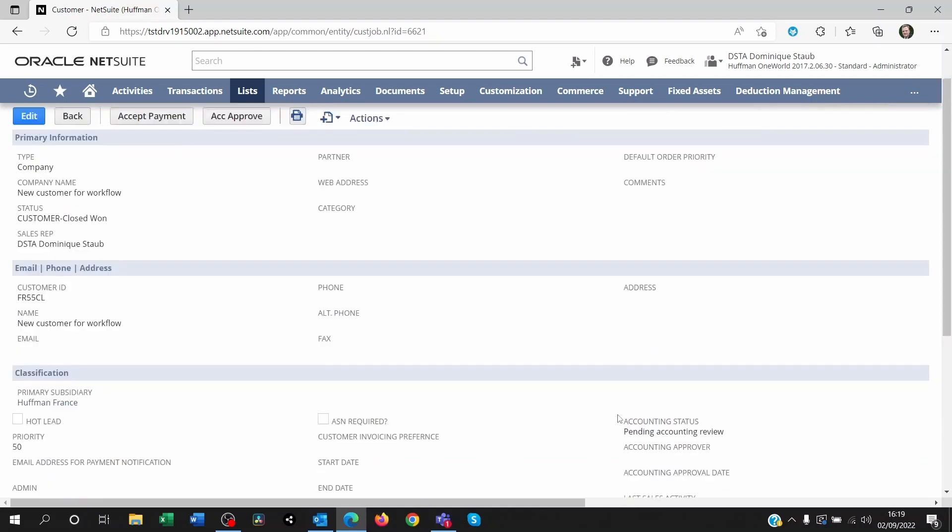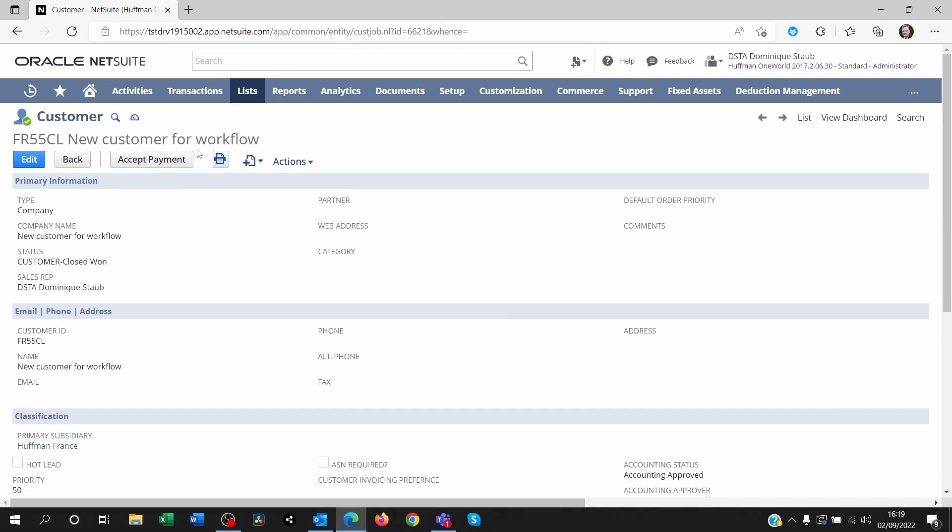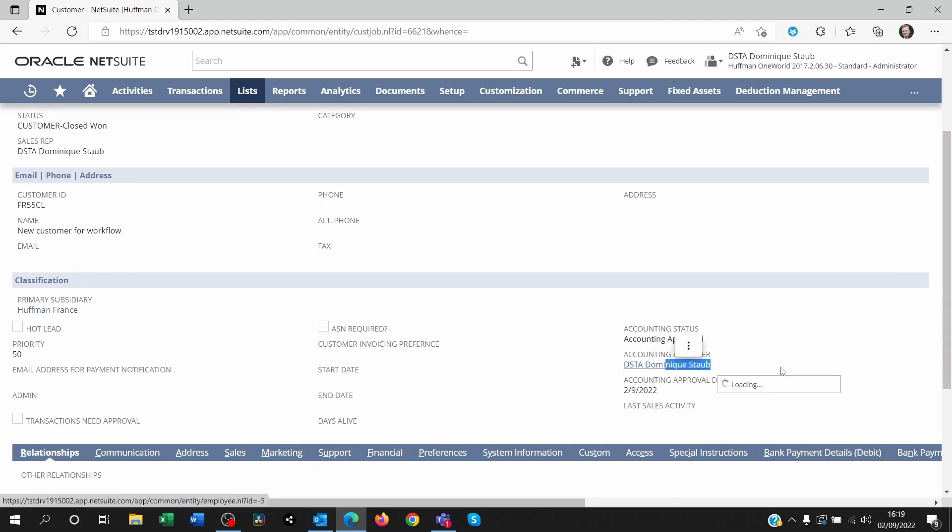So if I click on ACC approve, which is a custom button, which has now disappeared because I approved it, you will see now the accounting status is approved. It's showing me the name of the approver and the date when this customer was approved by the accounting team.